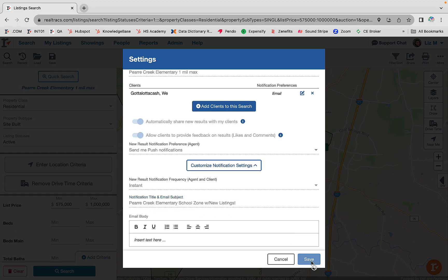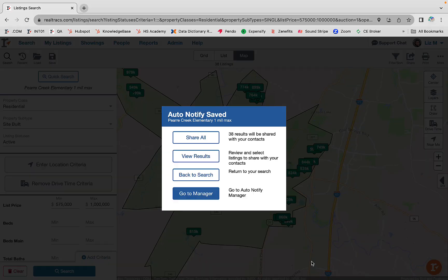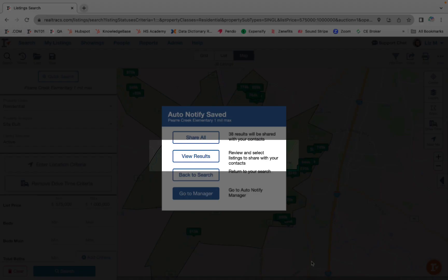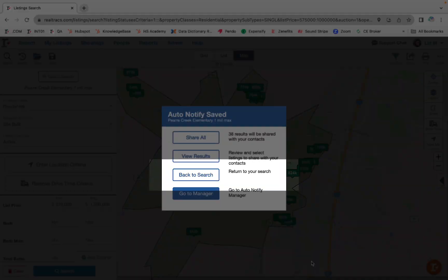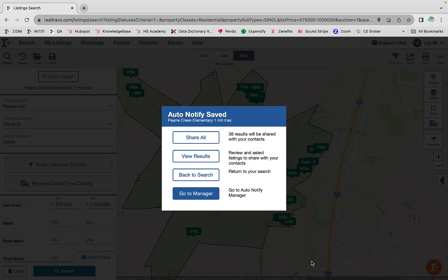From this point, you can opt to share the entire set of results from the search, review the search results and choose individual listings, go back to a regular search, or even go to the auto notify manager.